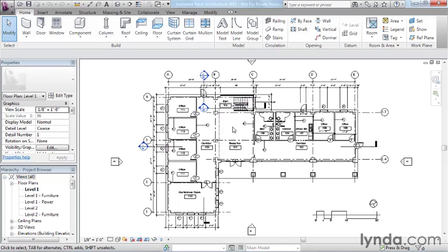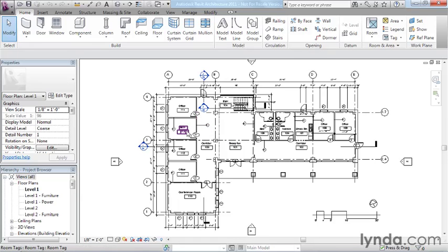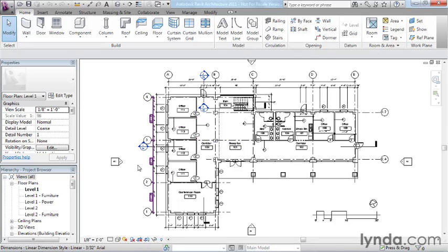On the other side of the spectrum we have annotative elements. Things like these wall tags, door tags, room tags, dimensions. Those things are not real, they're not actually painted on the floor when the building is built.